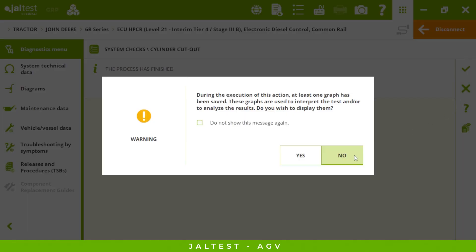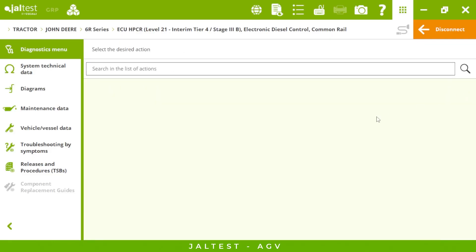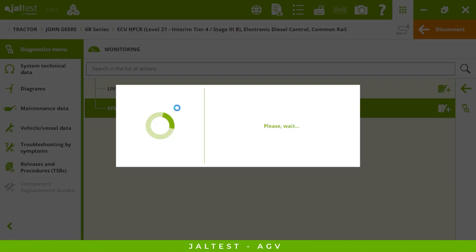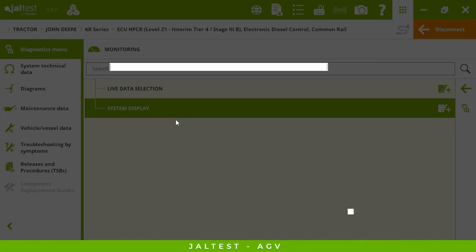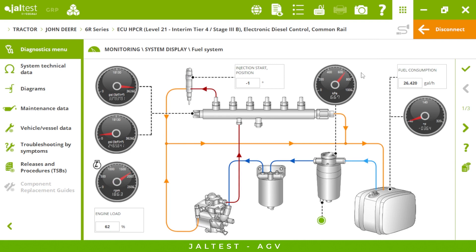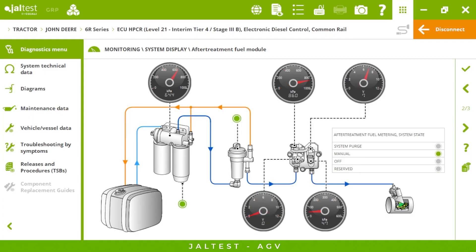Then we have the monitoring menu where we can display the system with live data. First we will see the fuel system — using the software is very intuitive and navigating the menus is simple. If we go to the second page, here we have the after-treatment module.